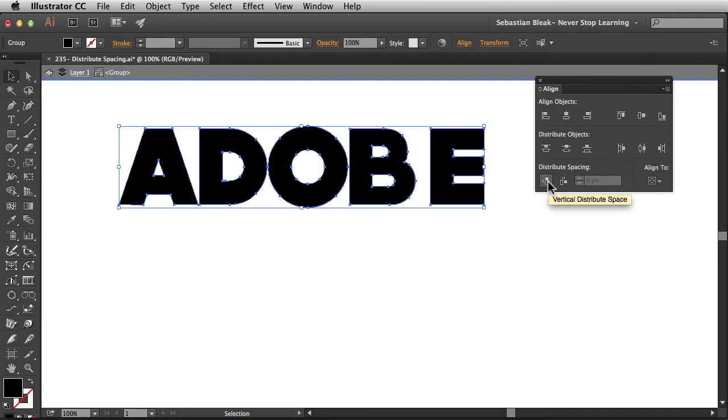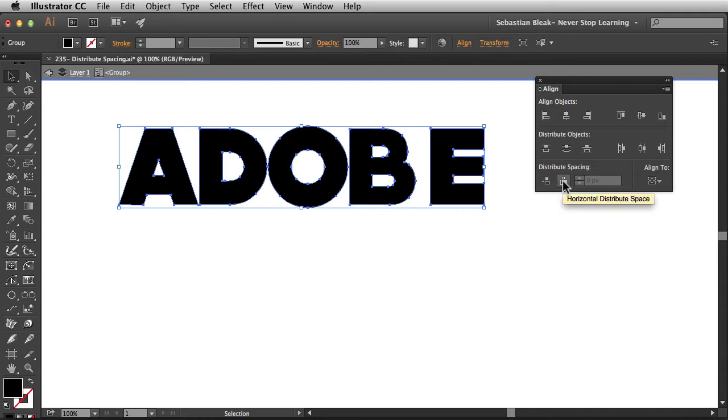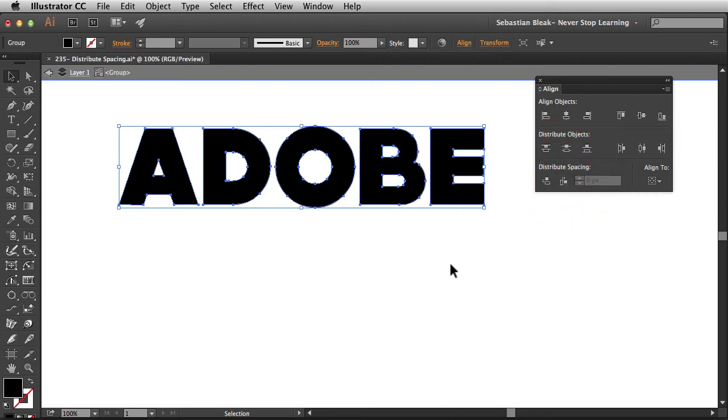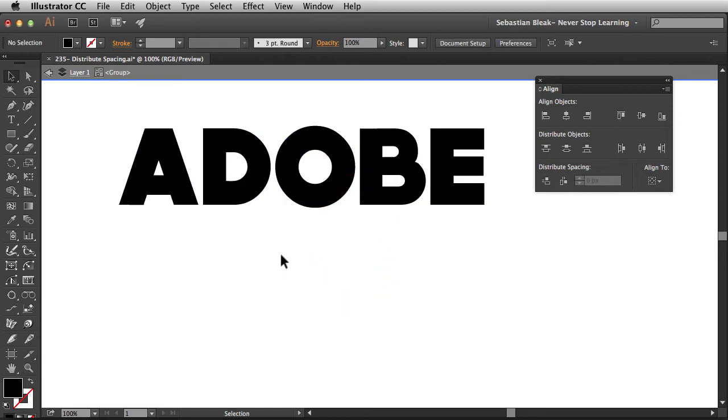which would be if we were going to distribute this vertically, but since I'm working with Horizontal Artwork, I'm going to go with this guy here, Horizontal Distribute Space. When I click on it, it's going to distribute all my objects evenly. I'm going to deselect so you can get a better look at that.